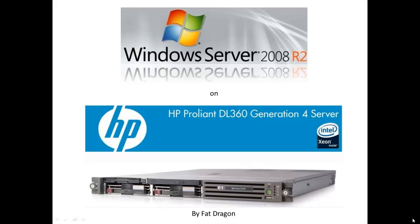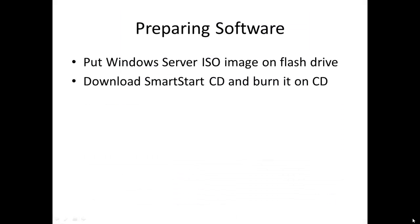To accomplish this task we need to prepare needed installations. Of course we must have Windows Server installation, but in this case we must have it as an ISO image on a flash drive. So if you have installation media on DVD you should create an ISO image from it and copy it to the flash drive. DL360 G4 doesn't have a DVD-ROM anyway.